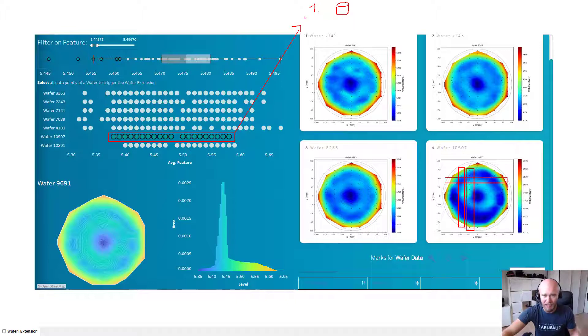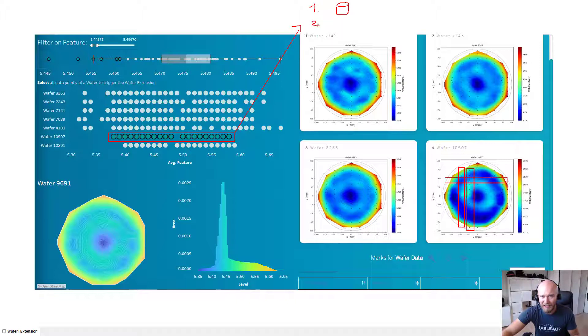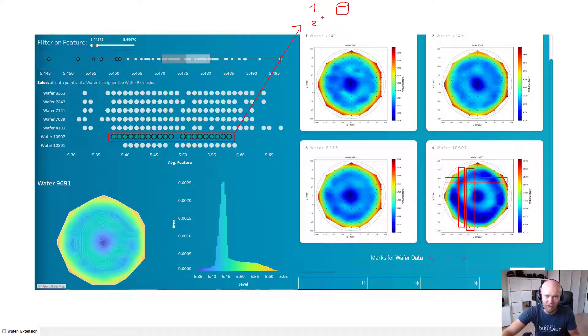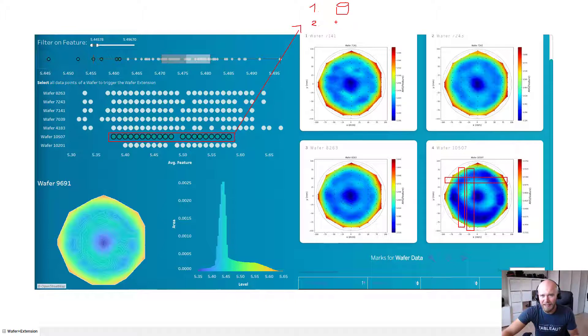So one being the part where this data, the interpolated data, gets written into a Postgres database. So first off the Python script interpolates the data and then writes it into database. And secondly, and that's happening in parallel, it creates these images, so what you're seeing here.